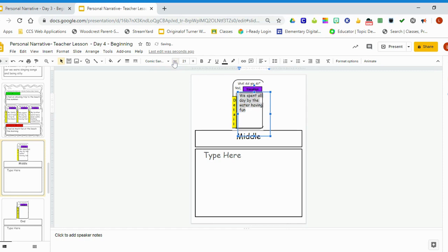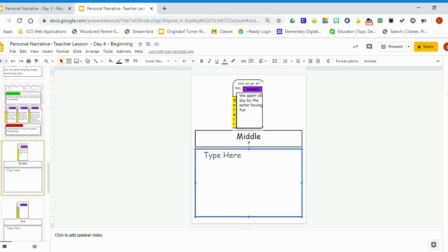We spent all day having fun by the water. So in the box below, I need to write more details about the middle part. Tell me what you did by the water having fun, or who was with you, or what you were doing, or how it felt. Use some explicit details. Use some adjectives and some adverbs and tell me how you spent all day and what you were doing by the water having fun.